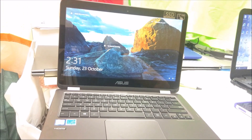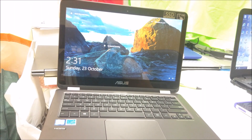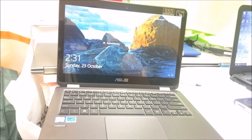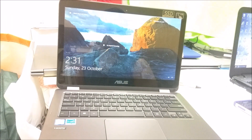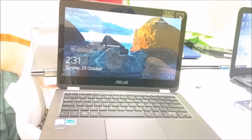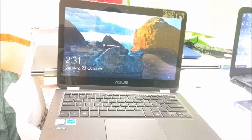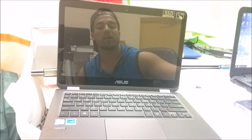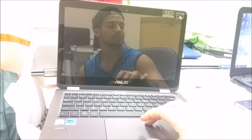Hello everyone. In this video I'm going to be showing you how to factory reset your Asus Zenbook Flip laptop, the M3 6Y30.